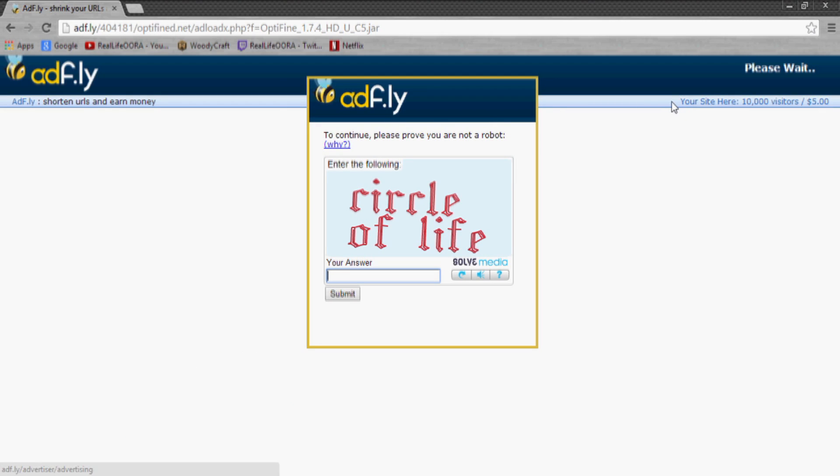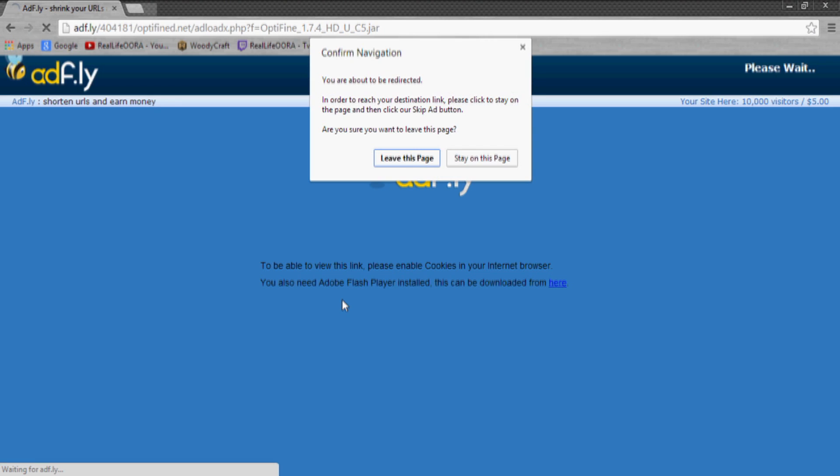And you're going to want to wait here at Adfly to prove that we're not a robot.